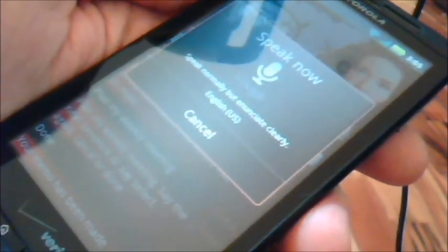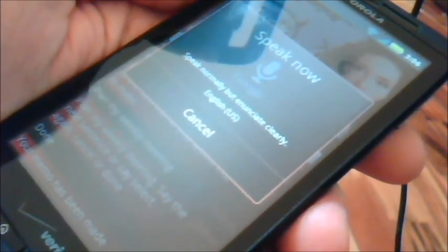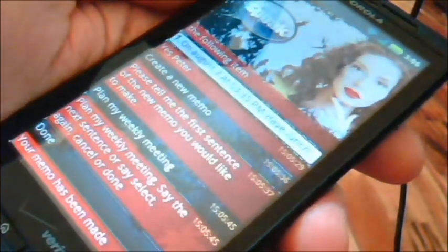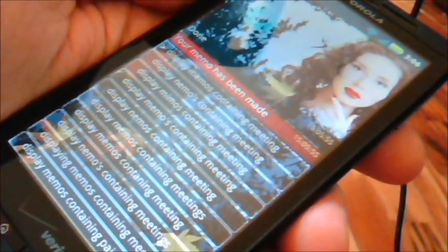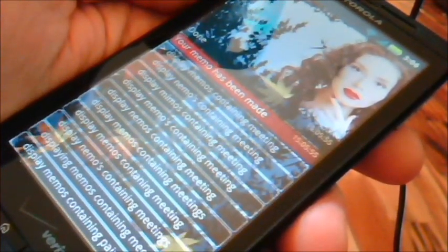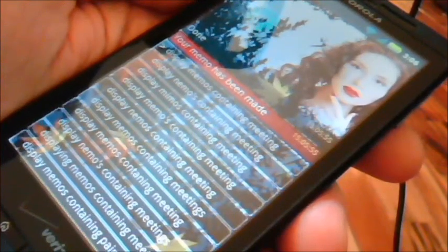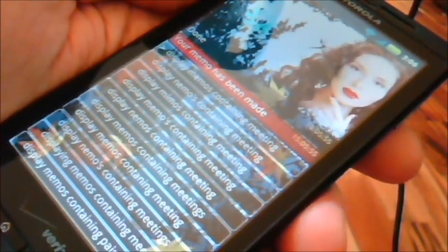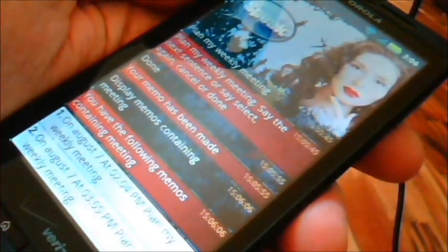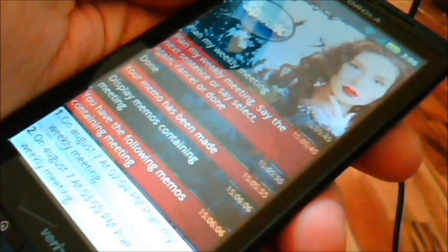Display memos containing meeting. You have the following memos containing meeting.